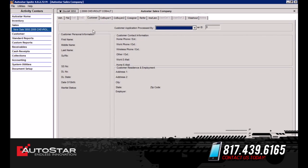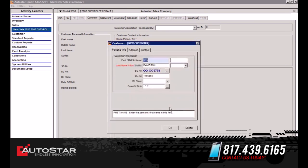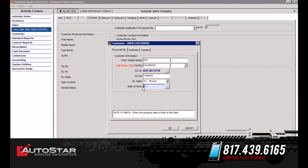Next we're going to select the Customer tab. On this tab, you have the option of selecting a customer that's already in the system or adding a new customer. In this instance, we're going to add a new customer. We're going to put in his first name — let's say his name is Ken — and his last name is Davidson. We're going to put in the social security information, driver's license information, and home phone number, and select OK. This gives you the customer information. We're going to select the state that his driver's license was issued in — say it's Texas — and his date of birth: September 9th, 1982.